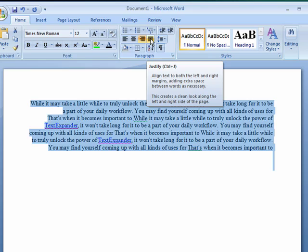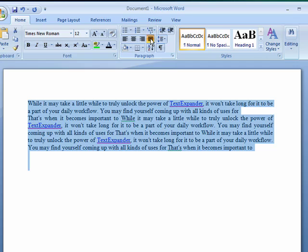And then the last one is justification which aligns it in both directions and what it does is it adds spaces to the left and right of words to make sure everything lines up just so.